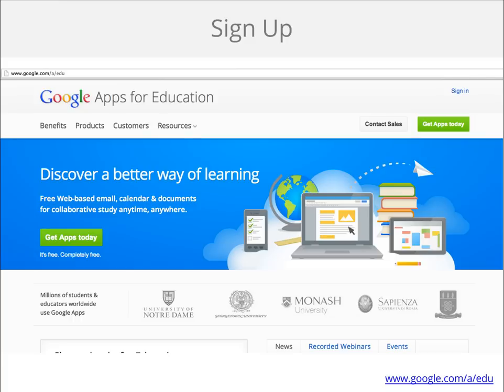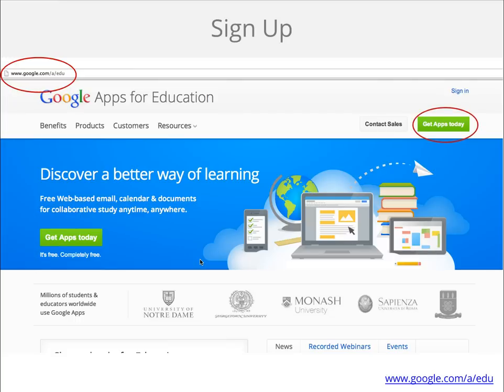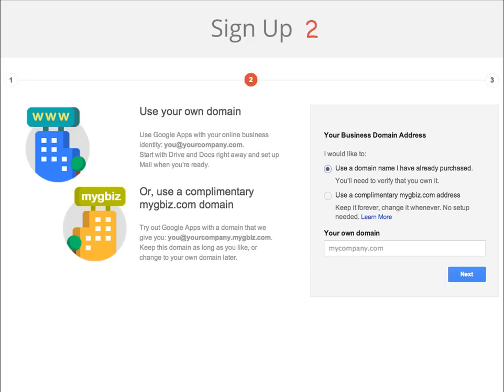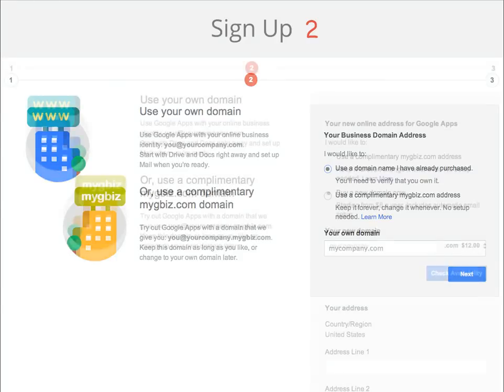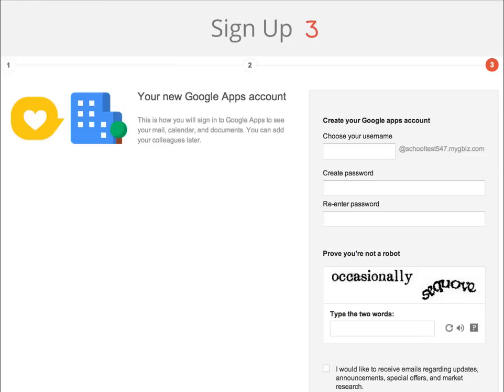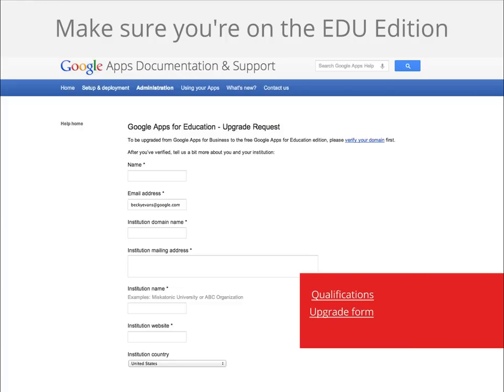It's easy to sign up. Simply visit google.com/a/edu. In the top right hand corner and other places on the page, you'll see a button that says Get Apps Today. Click there. There are three pages to the sign up form. Please keep in mind that you should only sign up if you have access to your school or organization's domain. You will be the domain administrator for your Google Apps account. The first page asks for general information about you and your school. The second page asks you either register an existing domain or purchase a new one. And on the third page, you'll choose your Google Apps admin username and prove that you're not a robot.